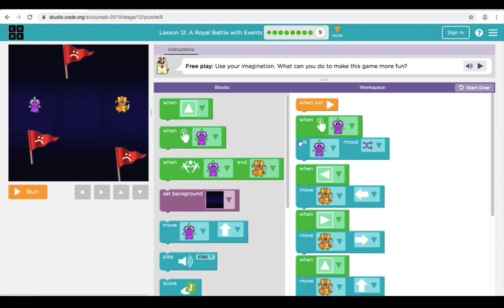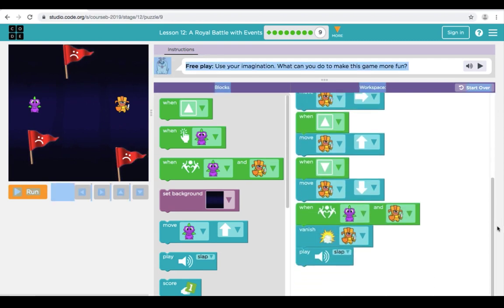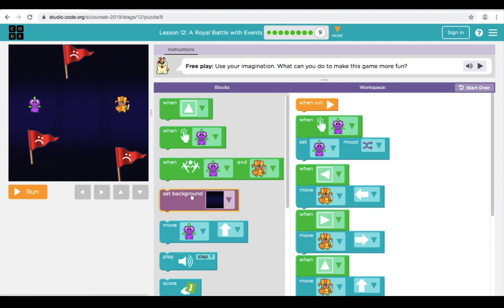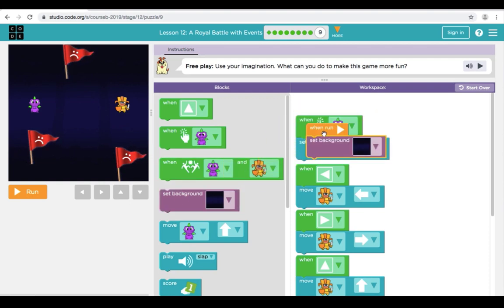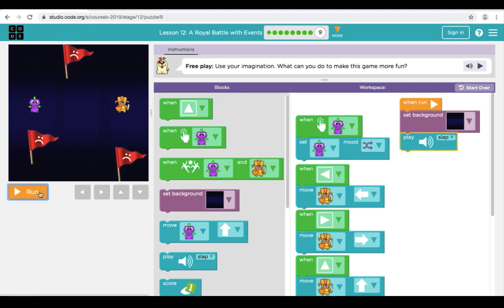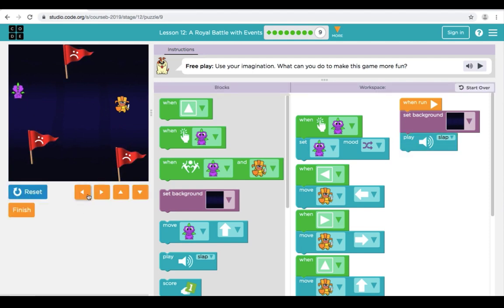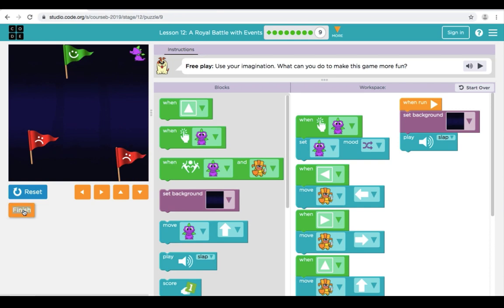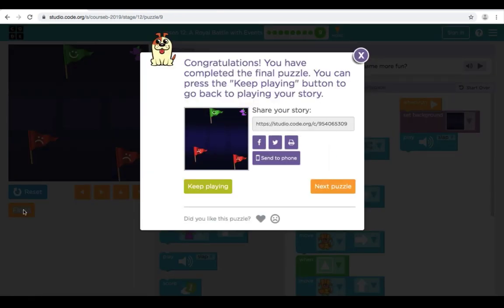Here in Puzzle 9, we have a free play. We're going to use our imagination to make the game more fun. We still have all of the events we added in our previous puzzles. I'm going to bring over a Set Background to change that and play some sounds. You can see my background changes and we can still play our game. Try some of the other features and see what you can do. Once you finish your game, if you'd like to share it to one of the platforms, you can — or you can always copy and paste the website in the box.